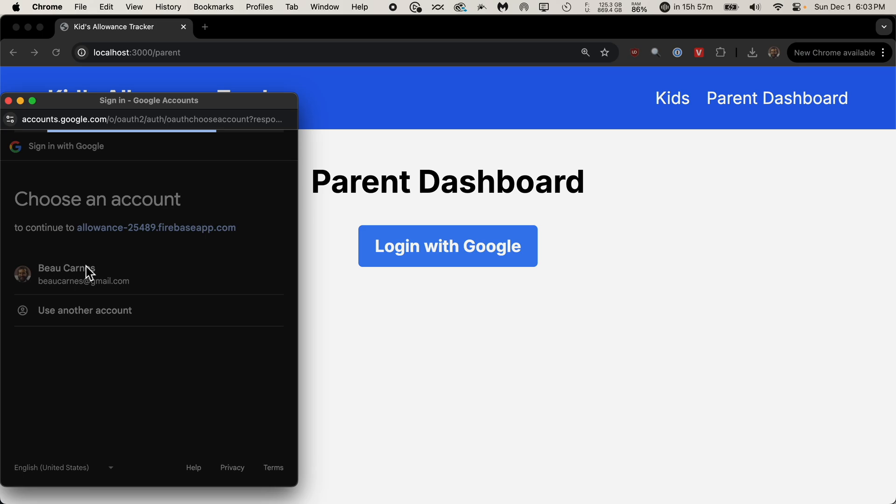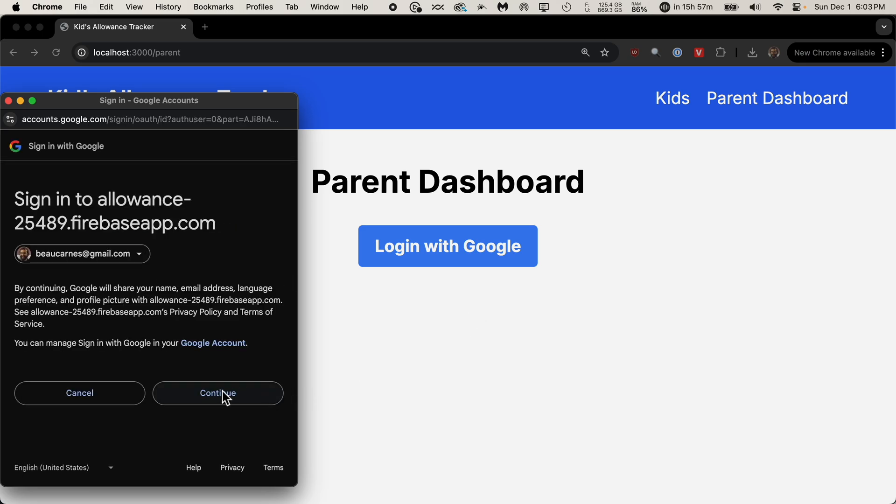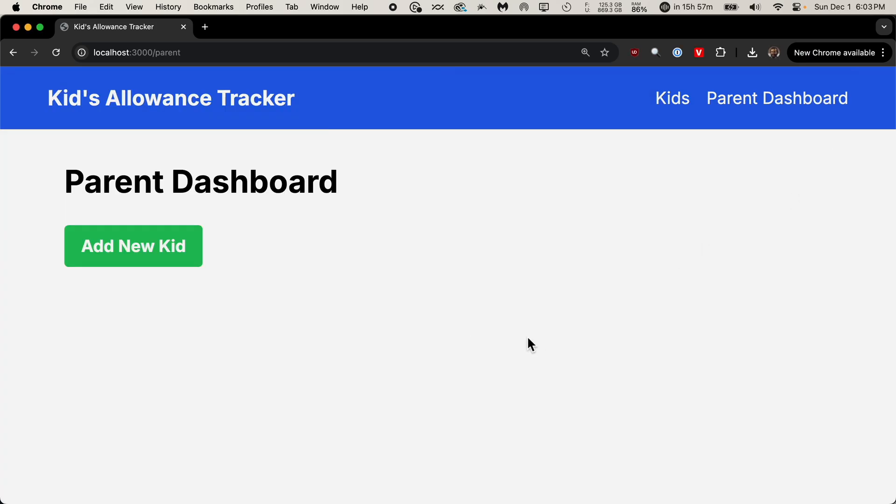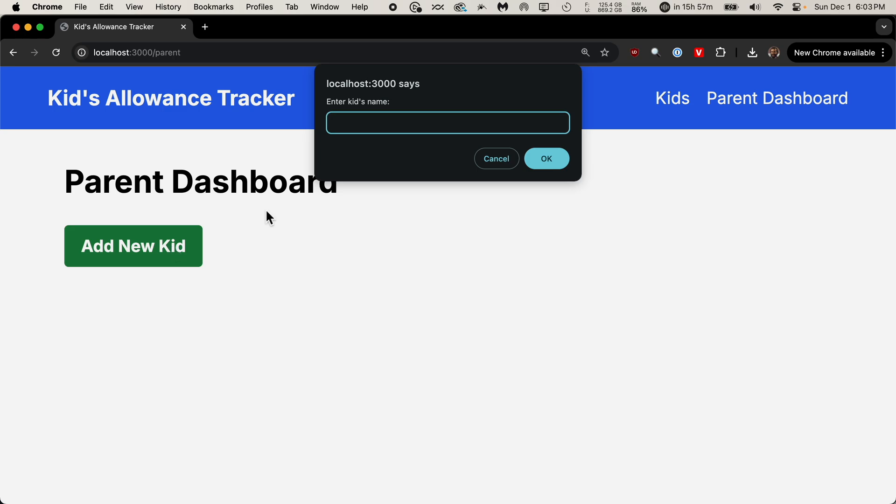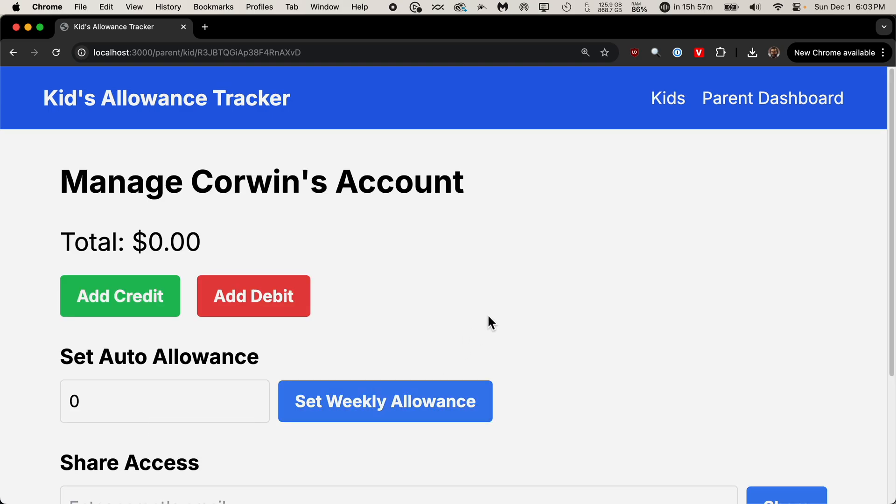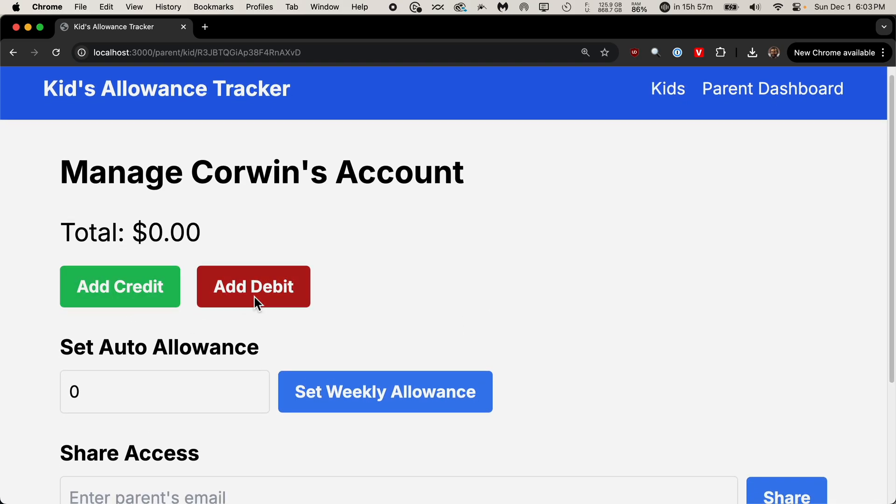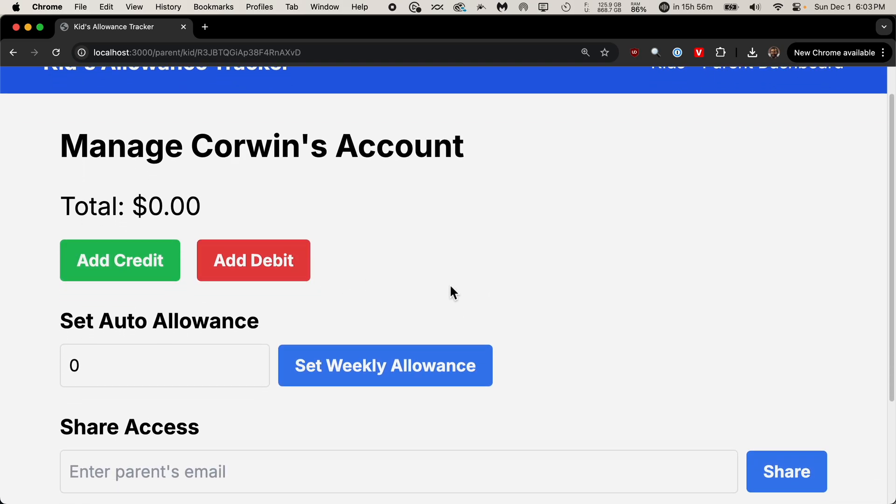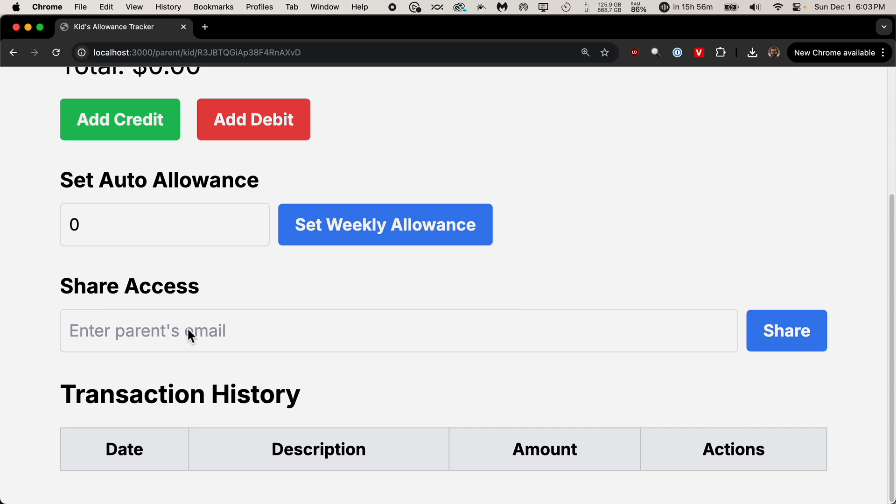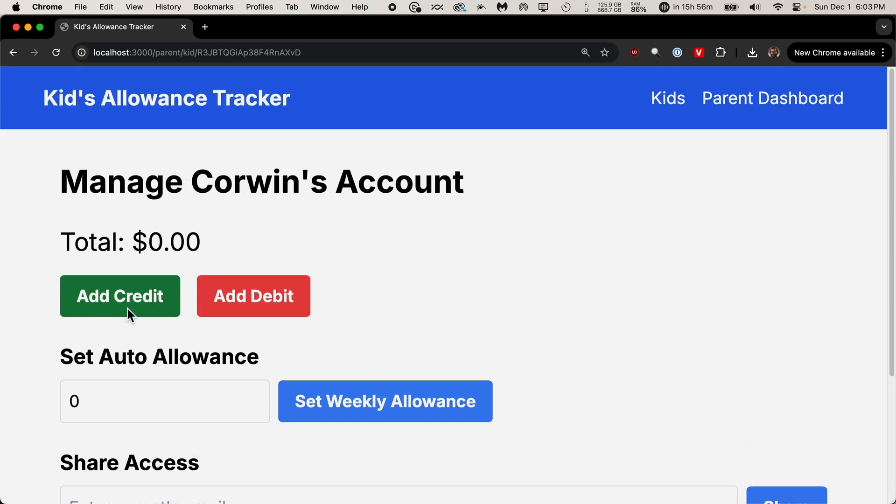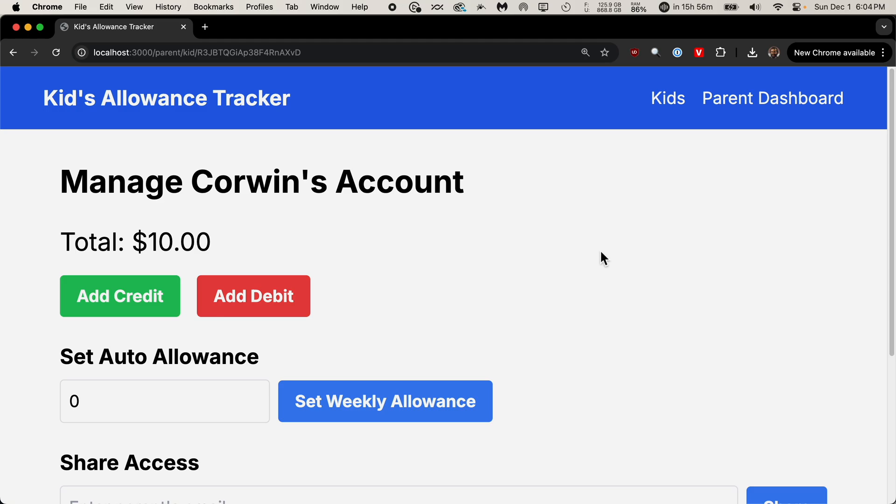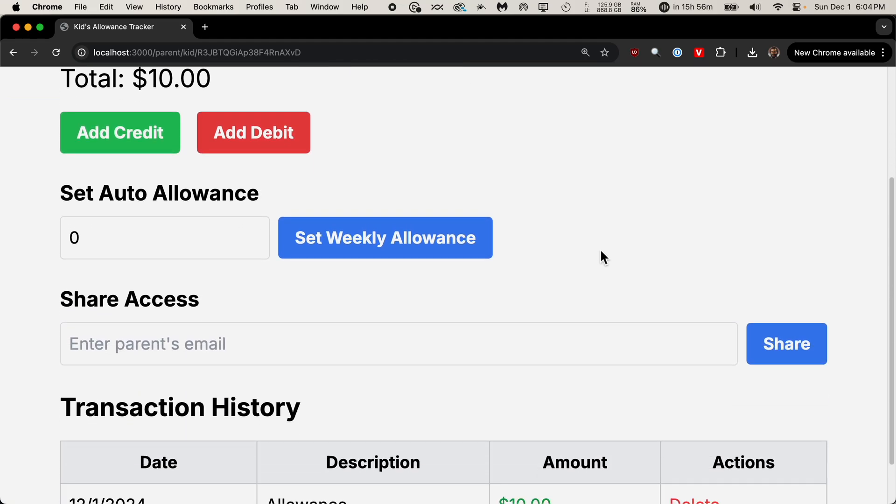We can log in with Google. And don't worry about one password. Let's see if this works. We've added a kid with a total of flips. What happens if we click manage? We've added credit, add debit, set auto allowance, share. We can also share access. So let's add a credit of $10 and a description. I don't like these dialogue boxes. Let's just see if this works. We've added this here.